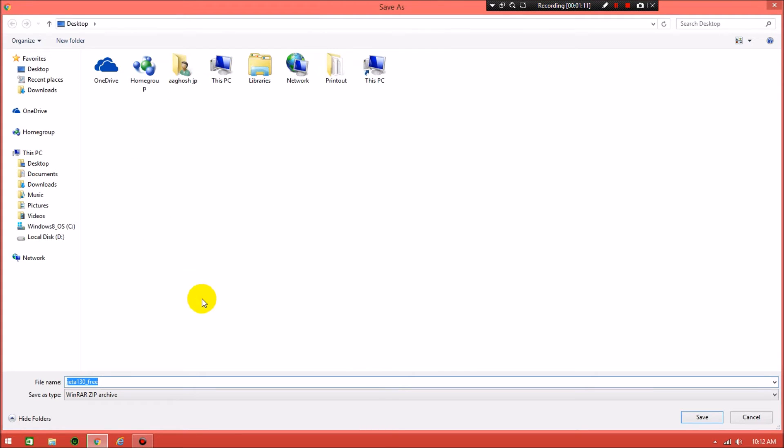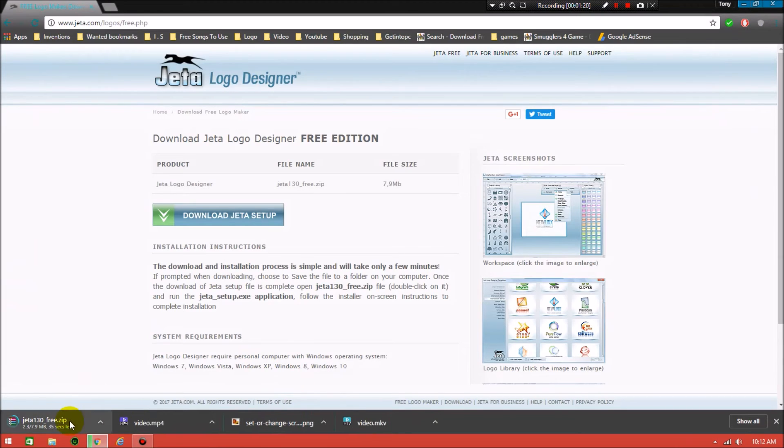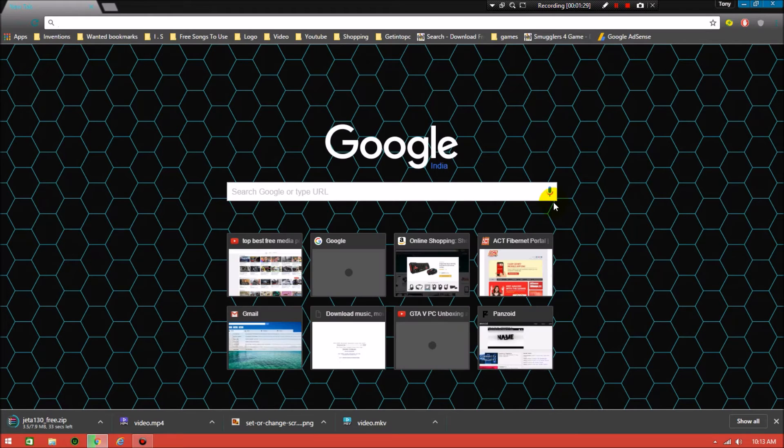Choose the location where you want to download. This is also simplified. I'm clicking on the desktop, save. Then it's now started downloading. Close the old window.